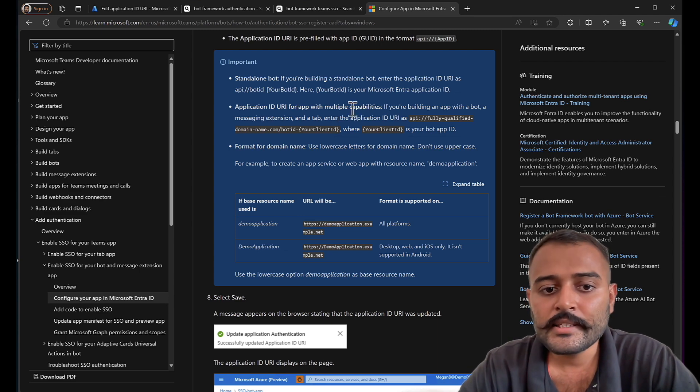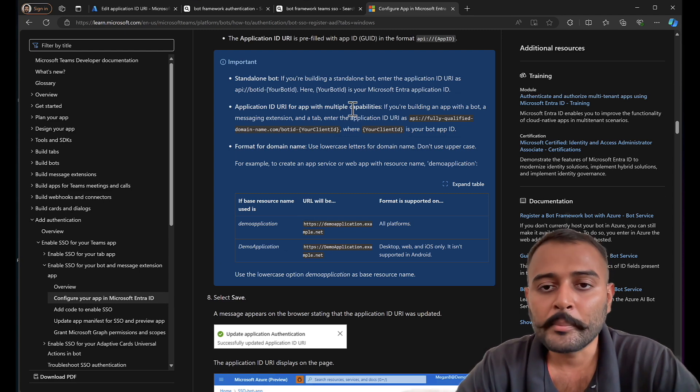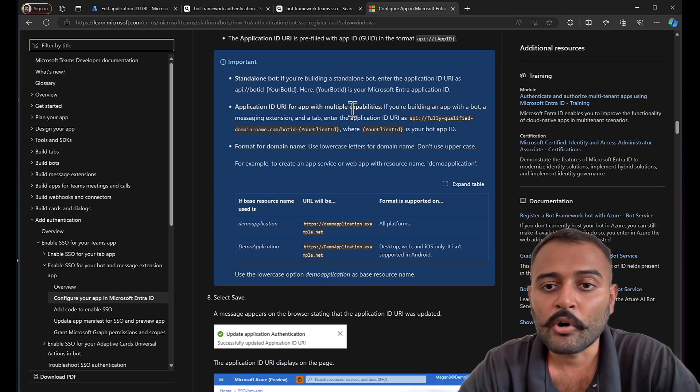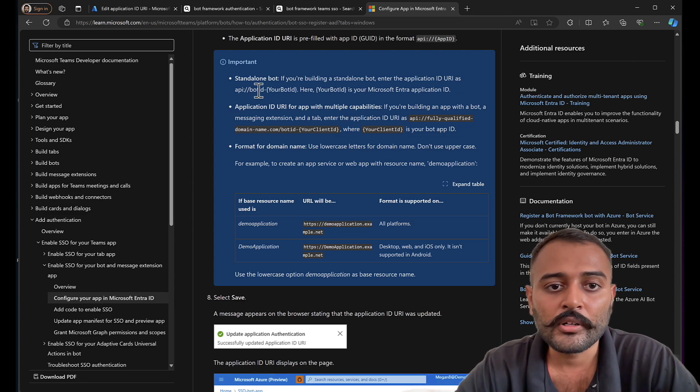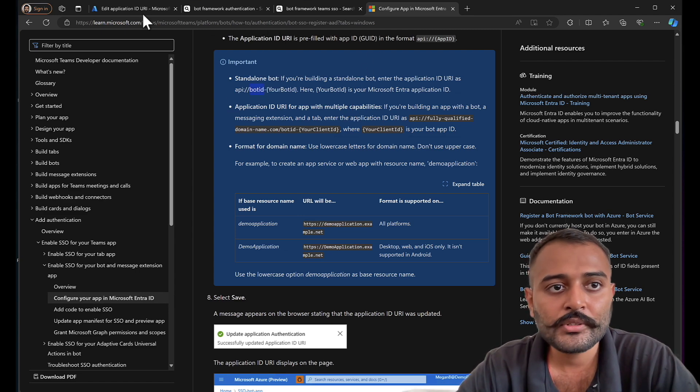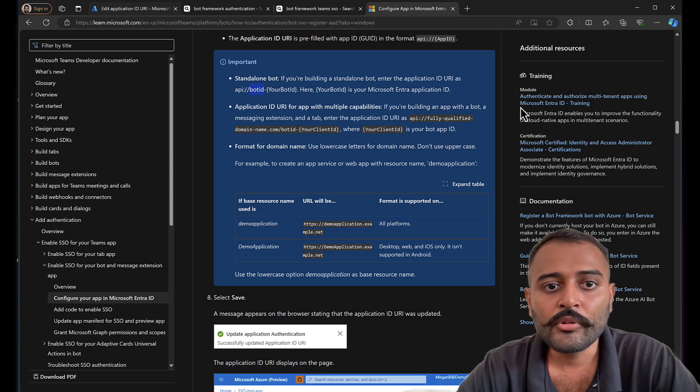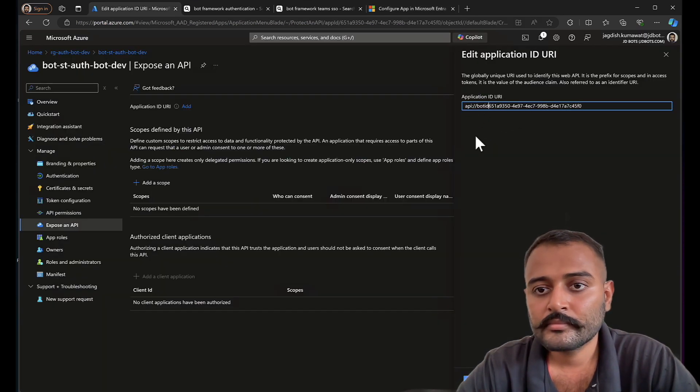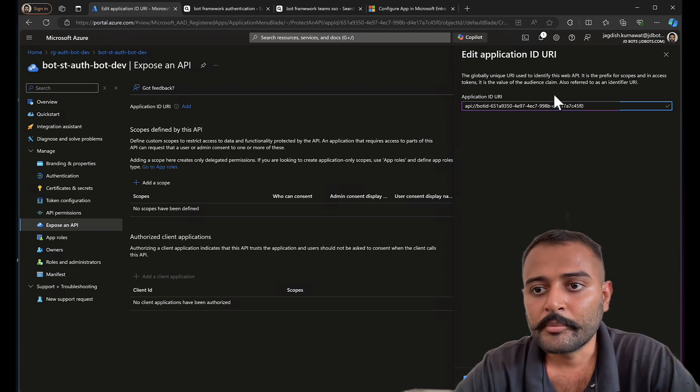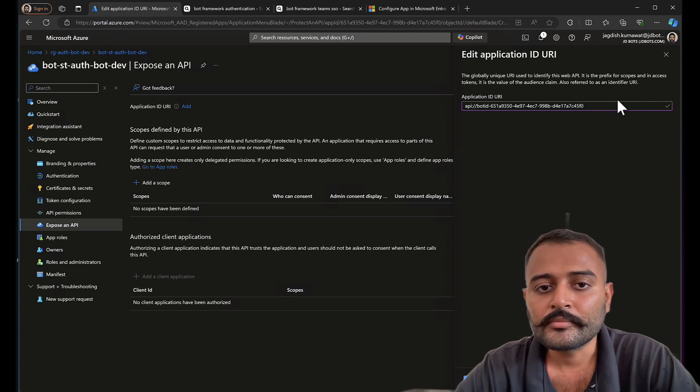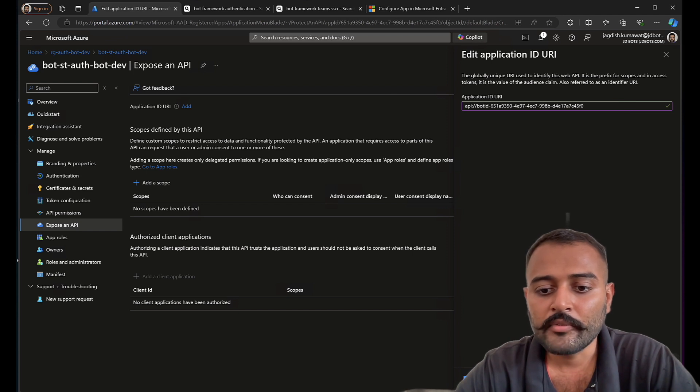In our case, it is a standalone bot and it doesn't have multiple capabilities such as building an application as well as bot or message extension. So in this case, I'll need to enter bot ID dash before my client ID. Like this. This is how you need to enter bot ID dash and your client ID. Save it.